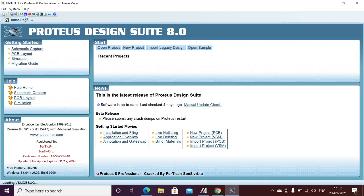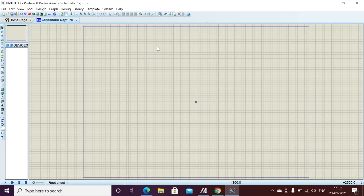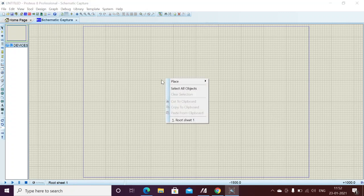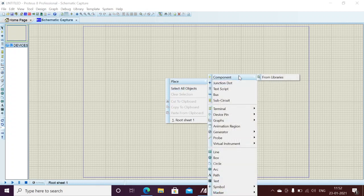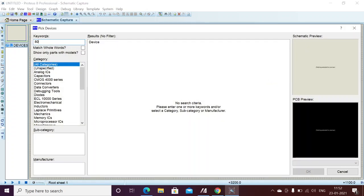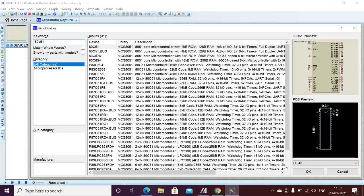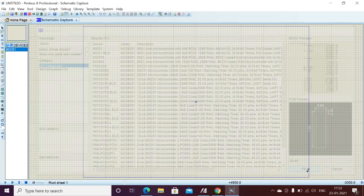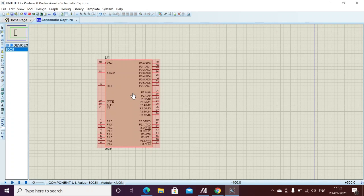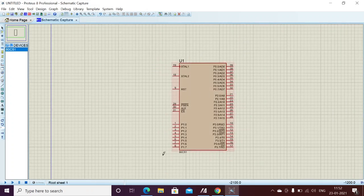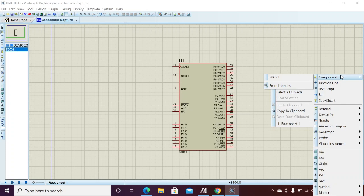After opening Proteus 8 Professional, we need to click on ISIS if you want to design any hardware. Here, if you want to take any chip from the library, go to Place Component. I need a component from the library — here you can search for whatever component you want. I need the 80C51 8051 microcontroller, just clicking OK and placing it here. I got the 8051 microcontroller. Initially, as discussed in the pin diagram, all ports are logic HIGH — each port pin initially has 5 volts.